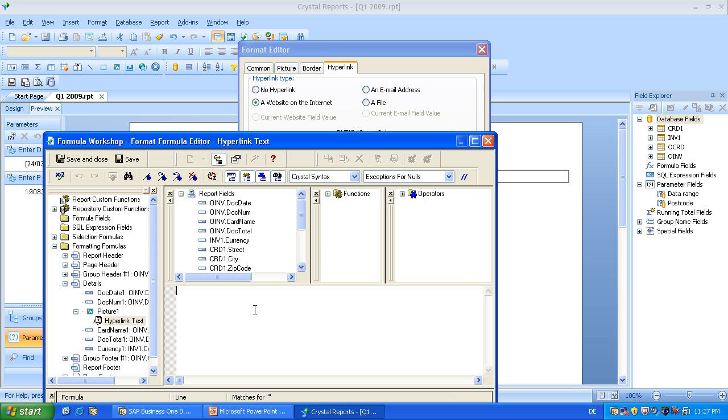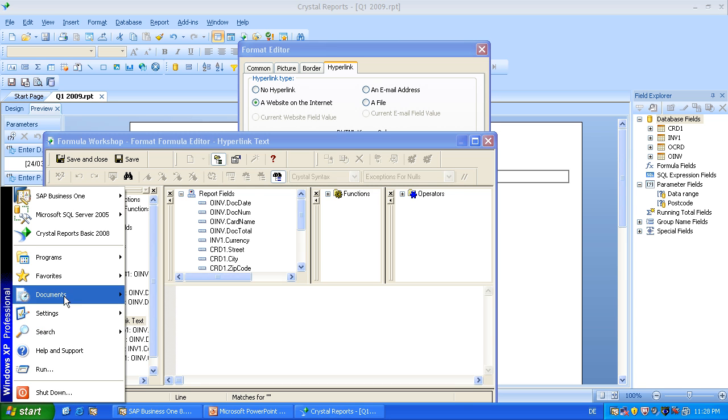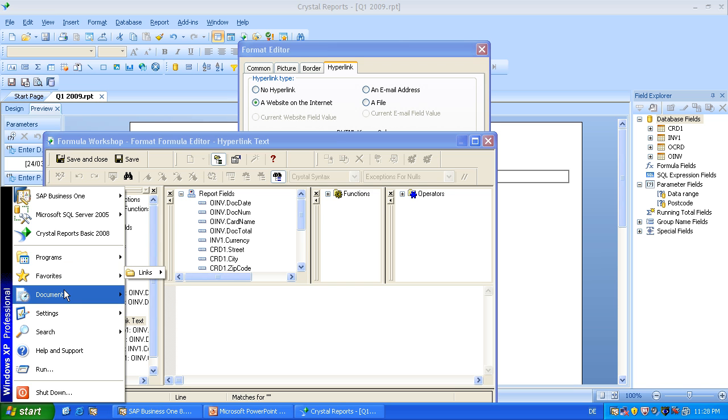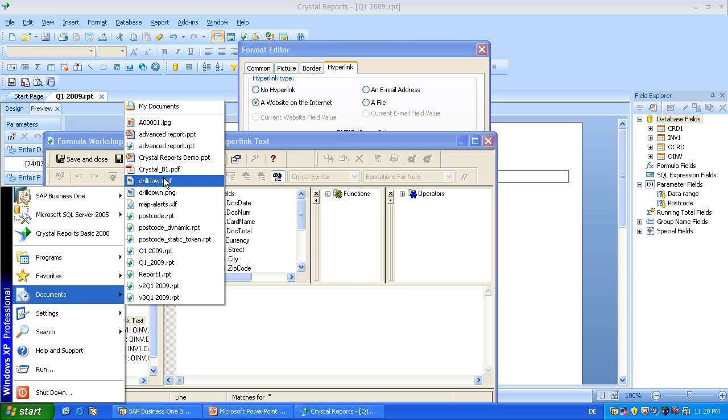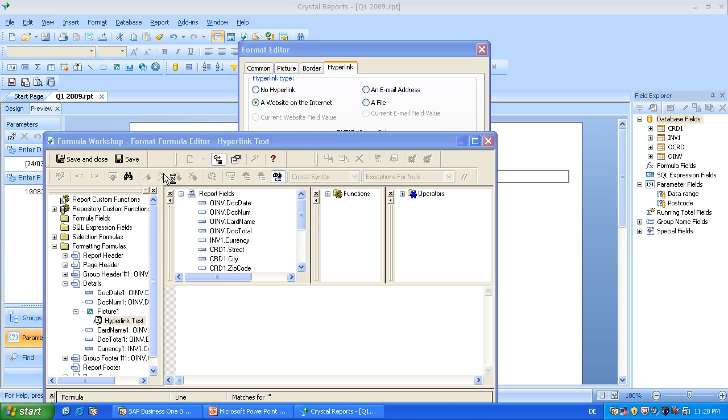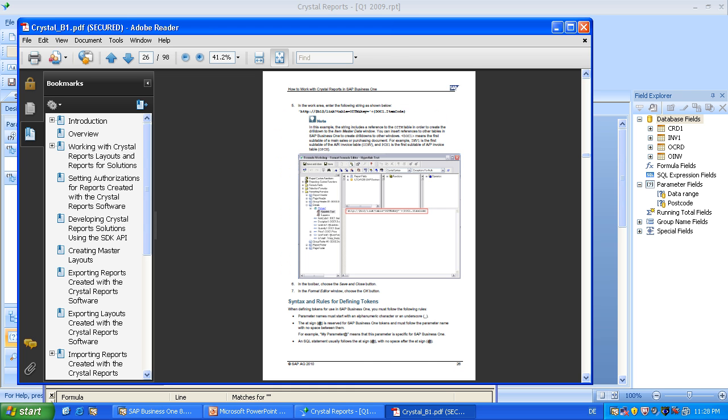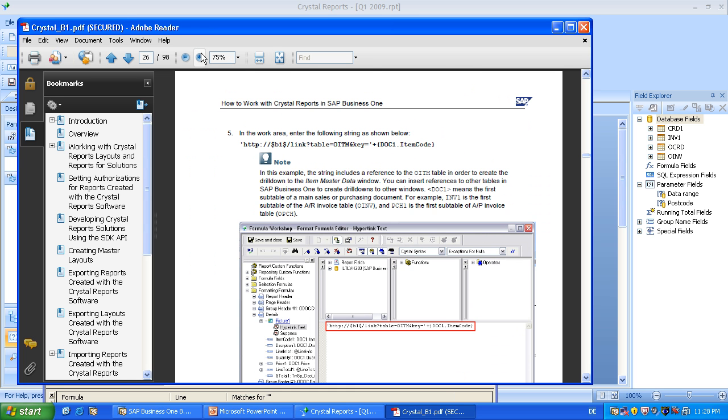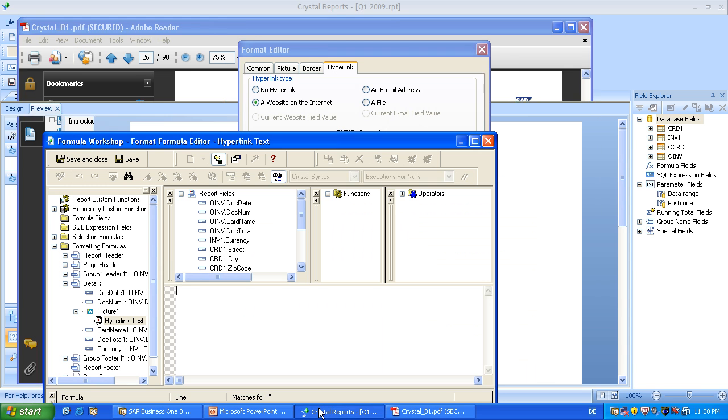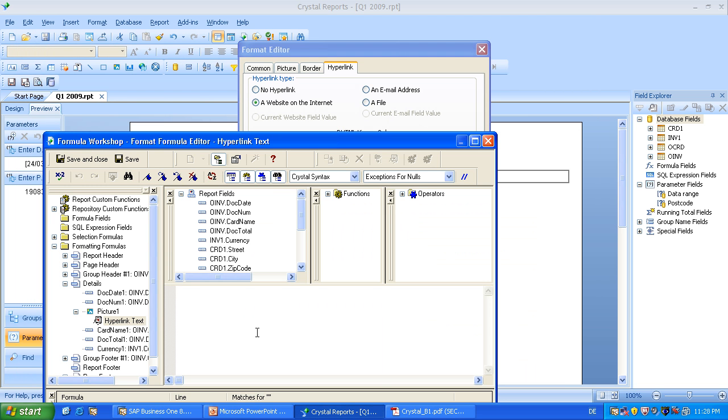Okay, now we need to enter a formula for giving a dynamic link to each document number. So if you go to the Crystal Reports channel partner portal landing page, you can find this PDF, which is called how to work with Crystal Reports in SAP Business One. And on page 26 you can find more details on how to add drill down capability and so on. So here you can also see how it should look like.